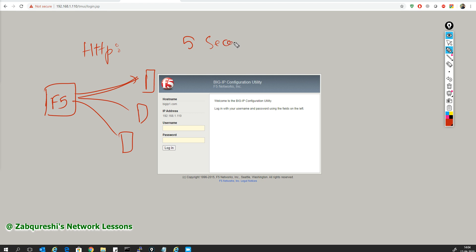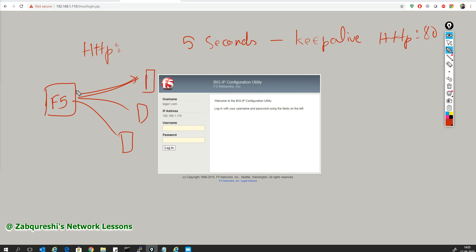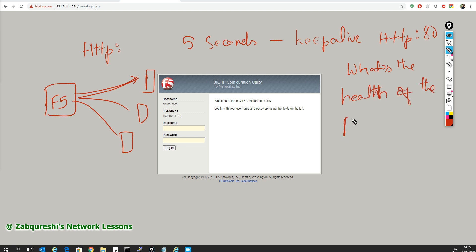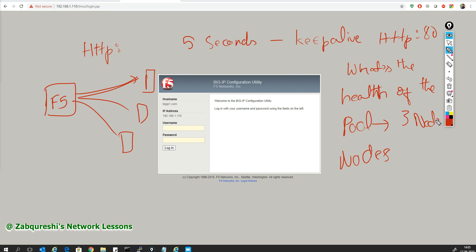Every five seconds — it's like a keep-alive — based on HTTP port 80, the F5 sends a keep-alive probe to check the health of the pool, wherein all three nodes will be covered. So every five seconds F5 will send a probe check to find out whether these servers are responding to the particular application or not.